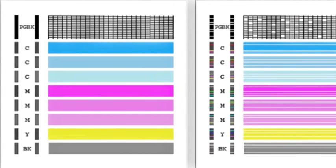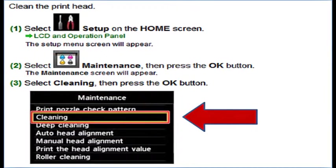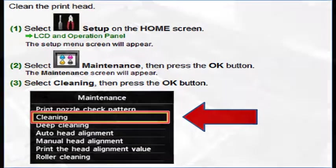White streaks may be visible in the printed text or graphic. Printing alone may not remove clogs from the nozzles. Sometimes a printhead clean or head cleaning may need to be initiated from the printer's control menu or printer software.